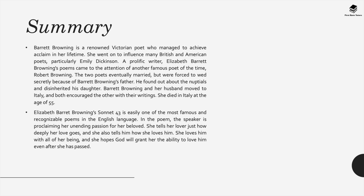This poem, Sonnet 43, is easily one of the most famous and recognizable poems. In this poem, the speaker essentially is proclaiming her unending passion for her beloved and in many ways it echoes Barrett Browning's own love for Robert Browning to the extent that she gave up everything including her inheritance for him. In the poem, the speaker states that she loves this person with all of her being and she hopes God will grant her the ability to love him even after she's passed away.